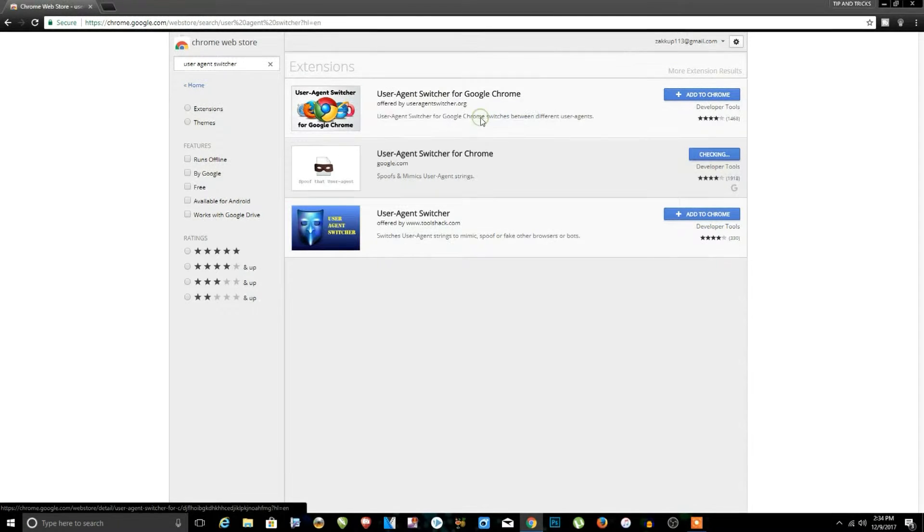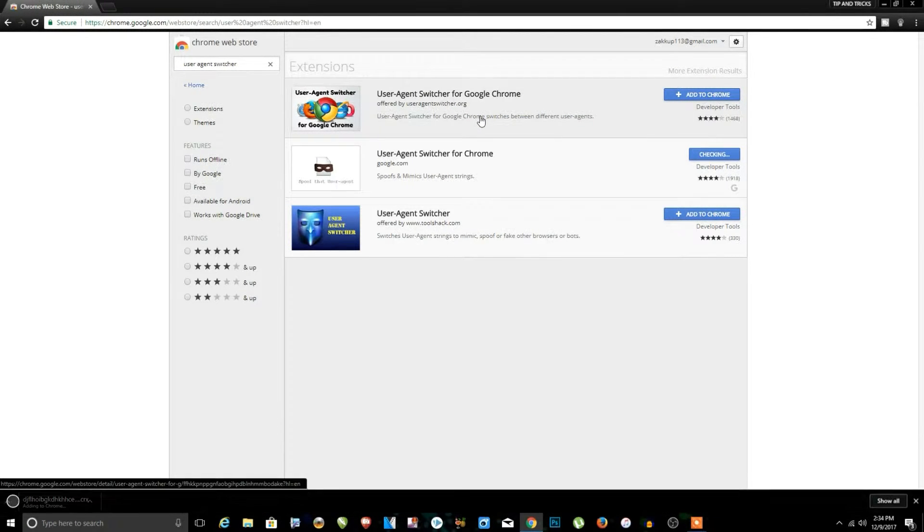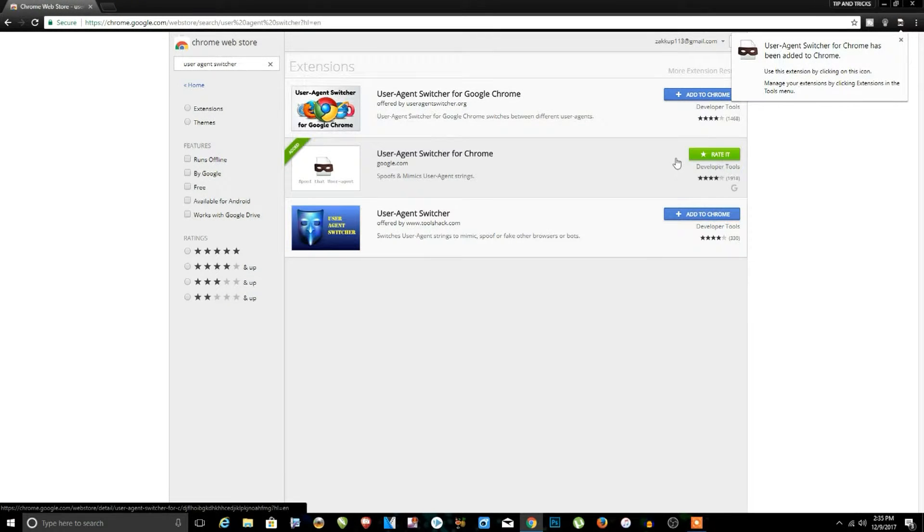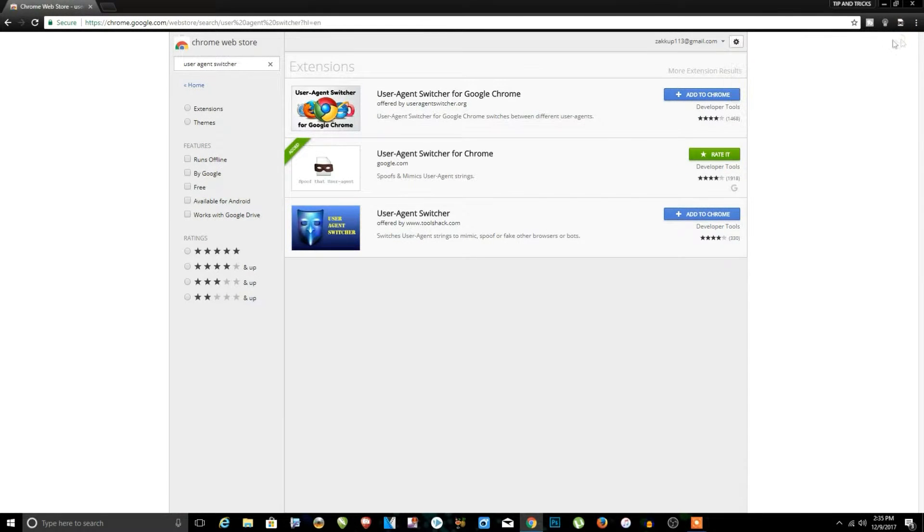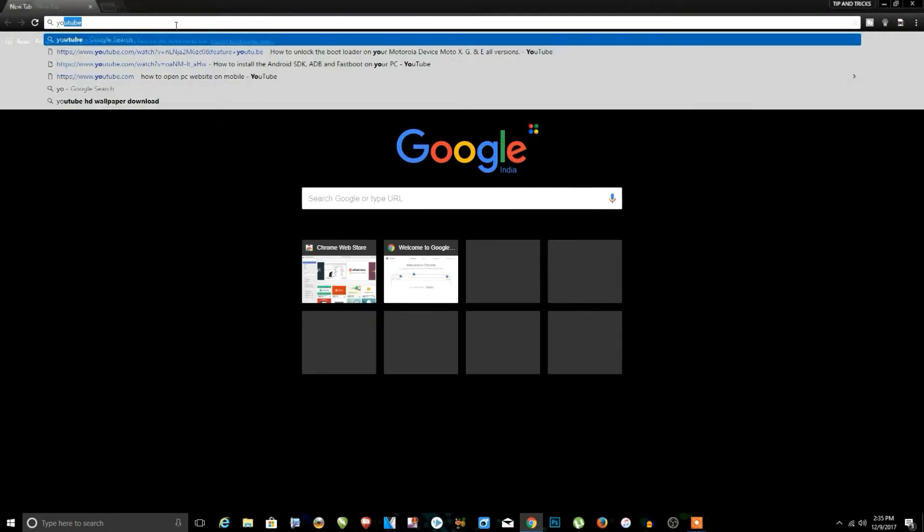And wait until it's success. So you can see our extension is ready to use, so we can try it.